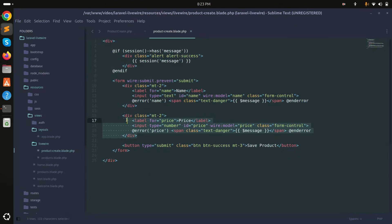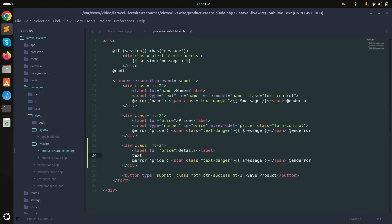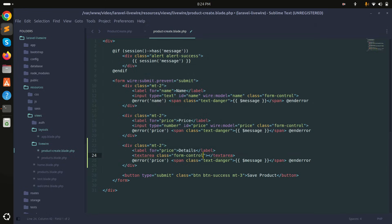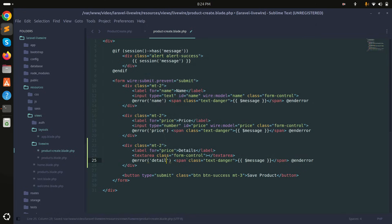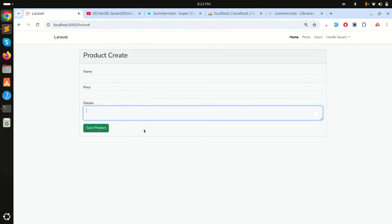I'll copy the existing field, paste it, and for details I'll remove the input and use a textarea with the Bootstrap class 'form-control'. I'll add the details binding and save it. Now refresh — you can see there is a plain textarea over here.